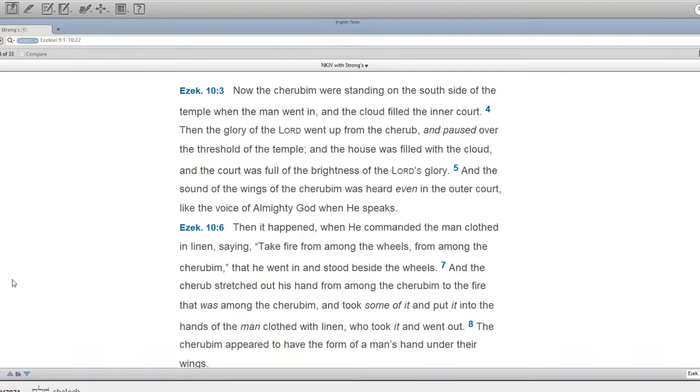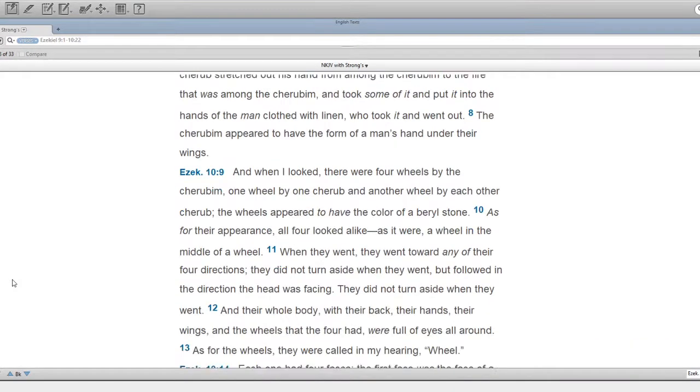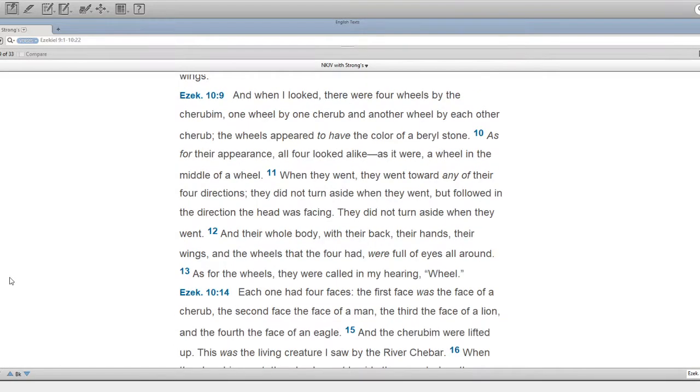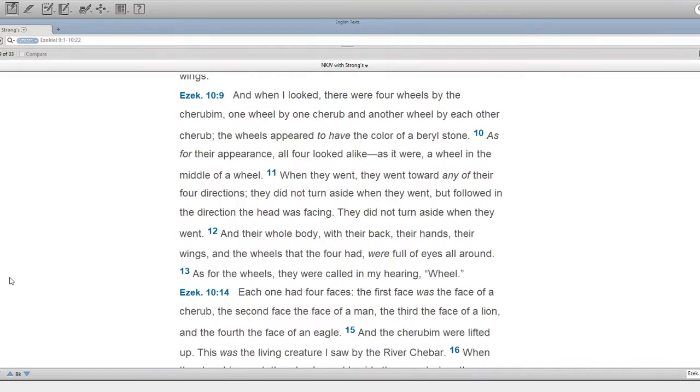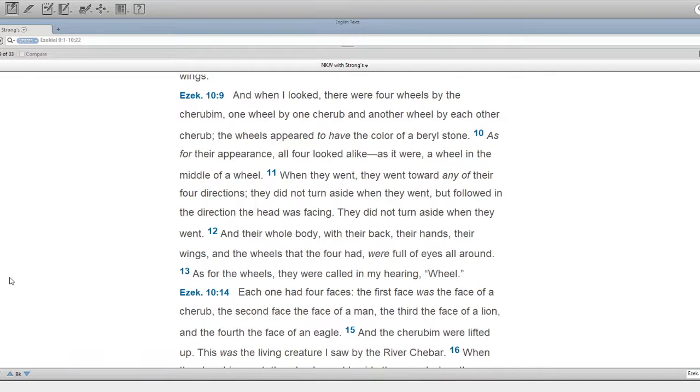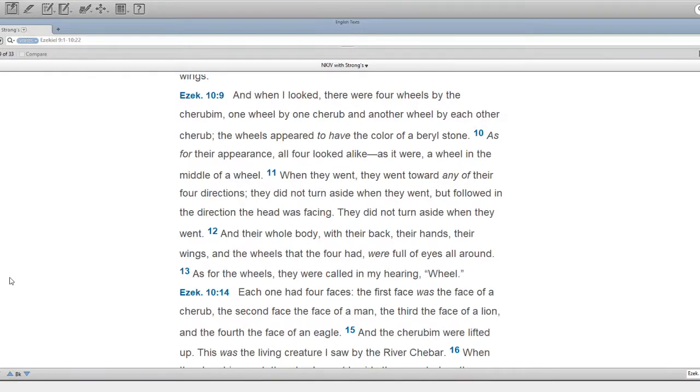The cherubim appeared to have the form of a man's hand under their wings. And when I looked, there were four wheels by the cherubim, one wheel by one cherub, and another wheel by each other cherub. The wheels appeared to have the color of a burl stone. As for their appearance, all four looked alike, as it were, a wheel in the middle of a wheel.